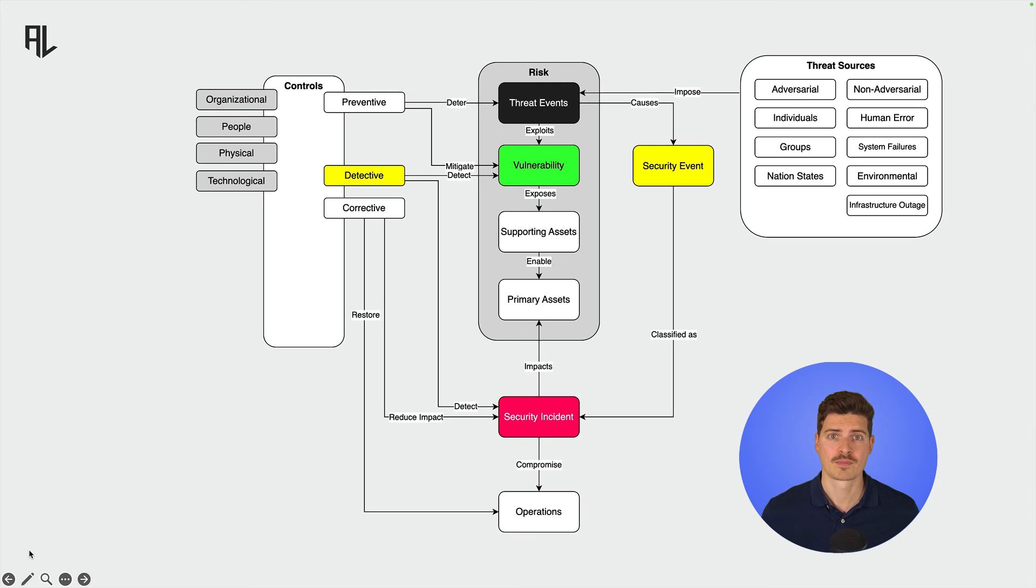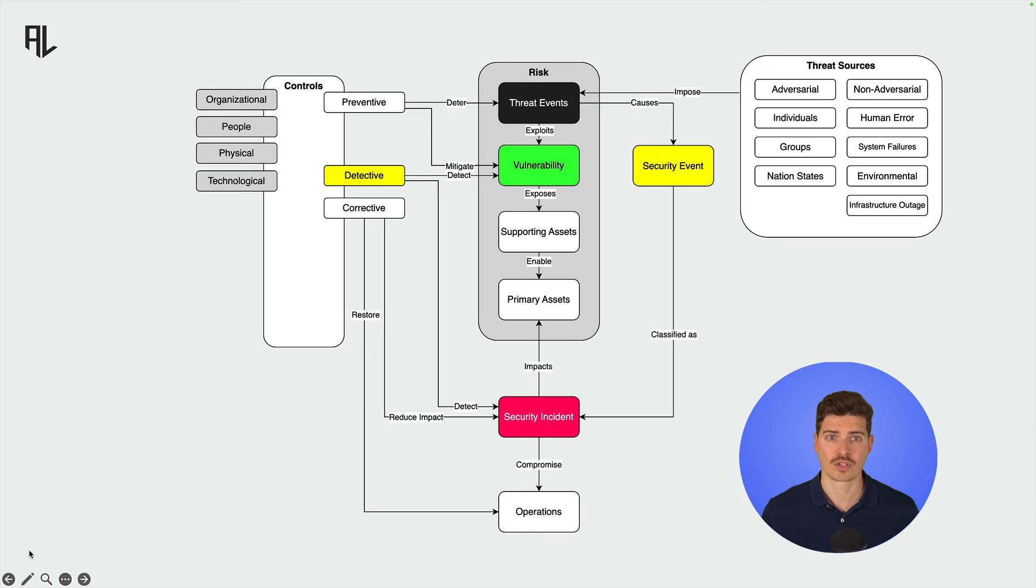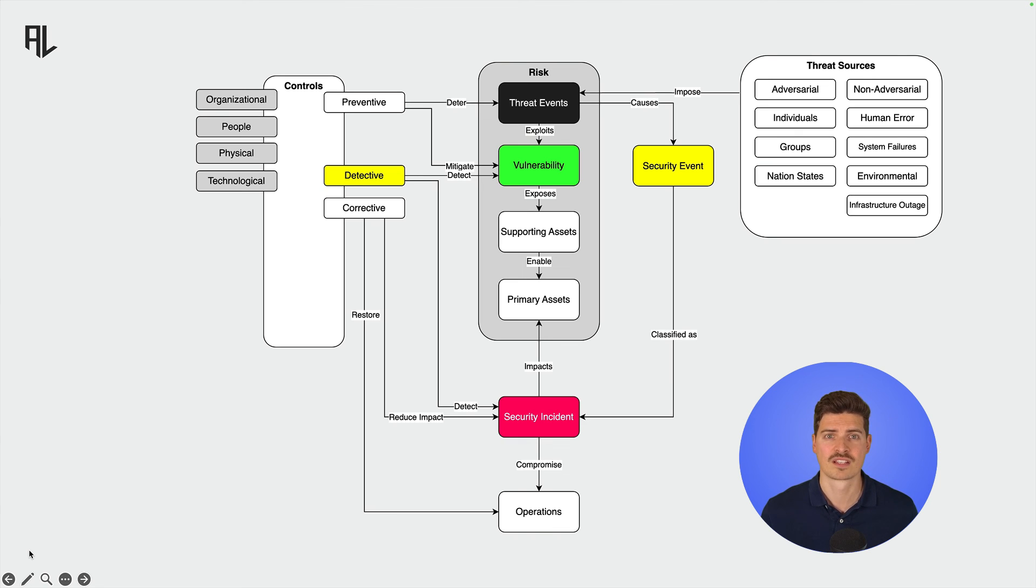Detective controls are aimed at detecting and alerting when unauthorized or unwanted activity occurs. They don't prevent an action but can trigger an alert or initiate corrective measures. An example could be intrusion detection systems that notify administrators about suspicious activities.